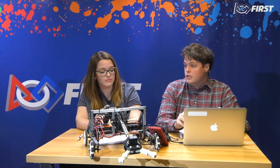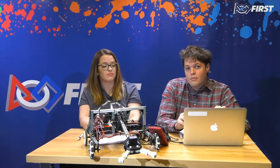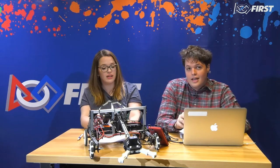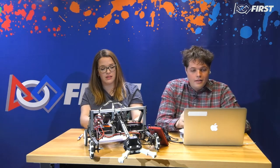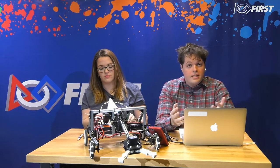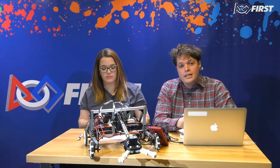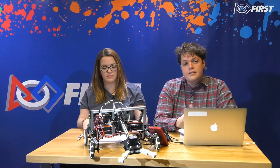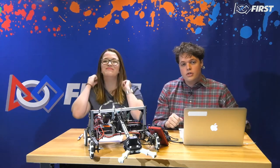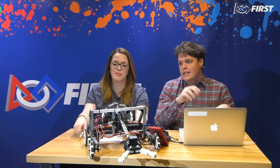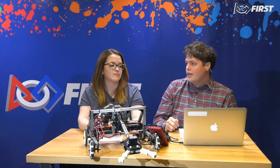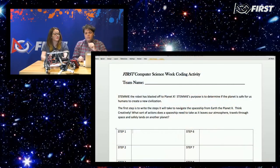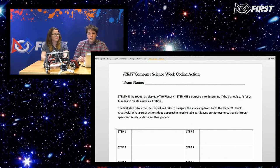We have a little activity that we're going to run with you today involving some basic programming ideas. This isn't necessarily something where you open your laptops and need an IDE installed. Instead, we're actually going to run something that's a little bit more unplugged, if you will.